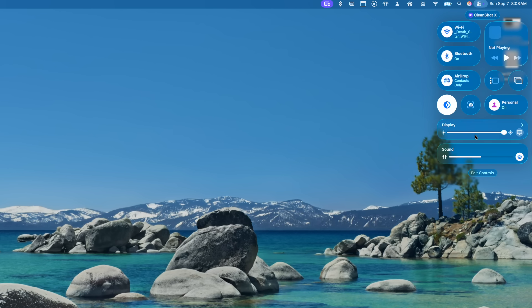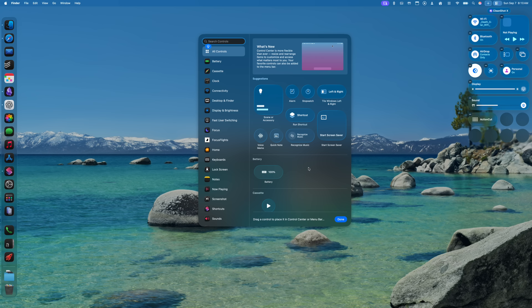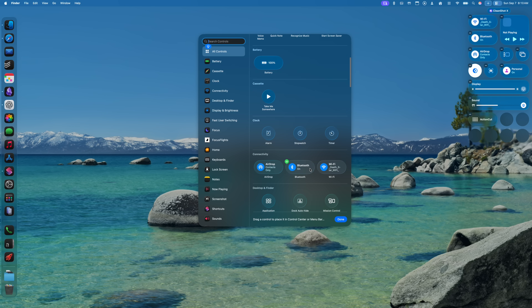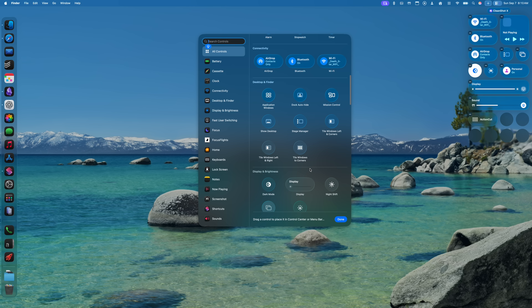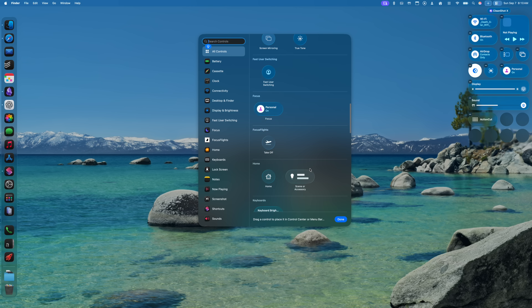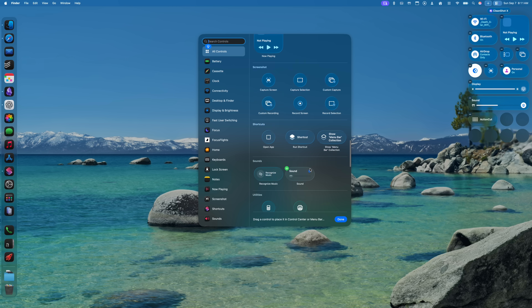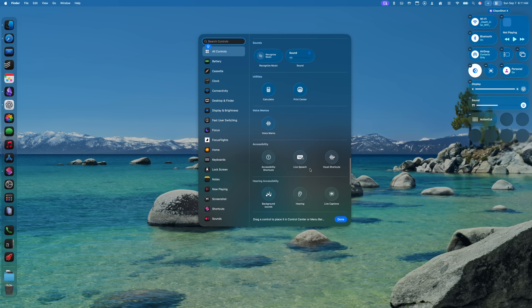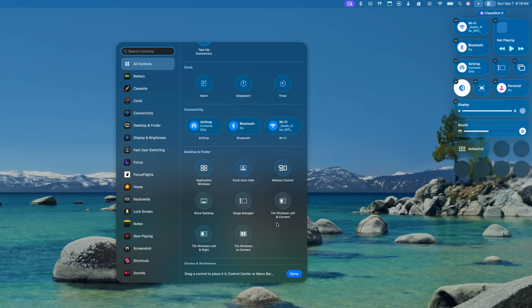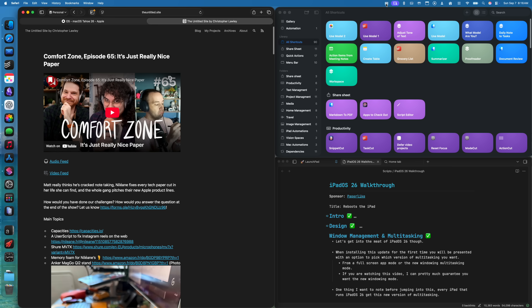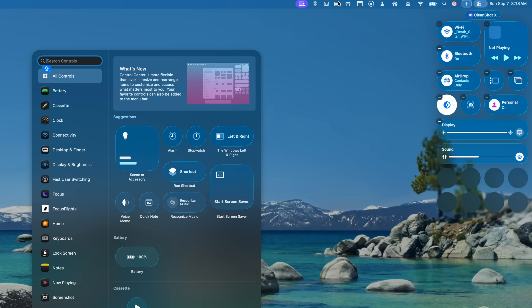The menu bar and Control Center got a few other changes. In Control Center there are a bunch of new controls you can add: run a shortcut, tile window controls, hide and show the dock, Exposé, App Exposé, recognized music, take a screenshot, set a timer, turn on your screensaver, and enable various accessibility controls. These controls aren't just limited to Control Center — you can also add any of them to the menu bar. Just drag and drop a control onto the menu bar, and you can rearrange or remove items.